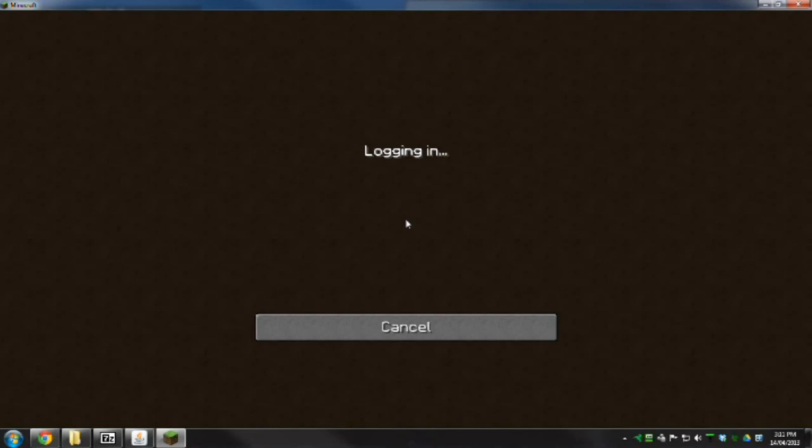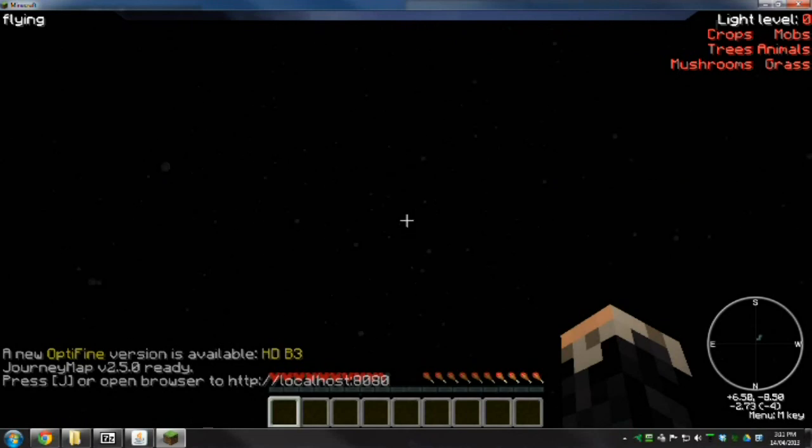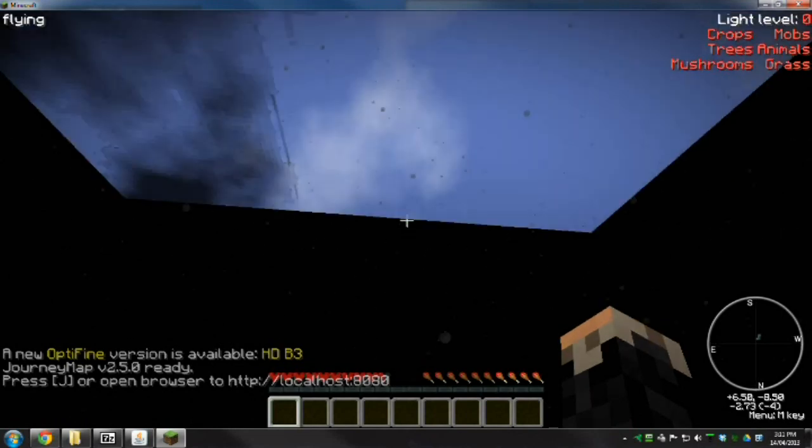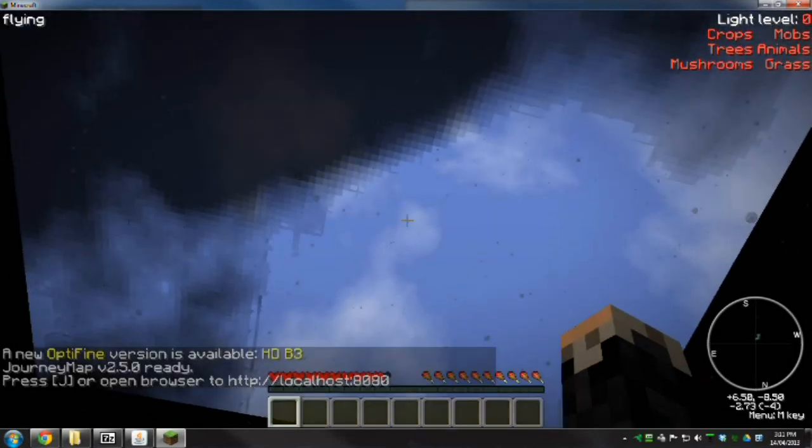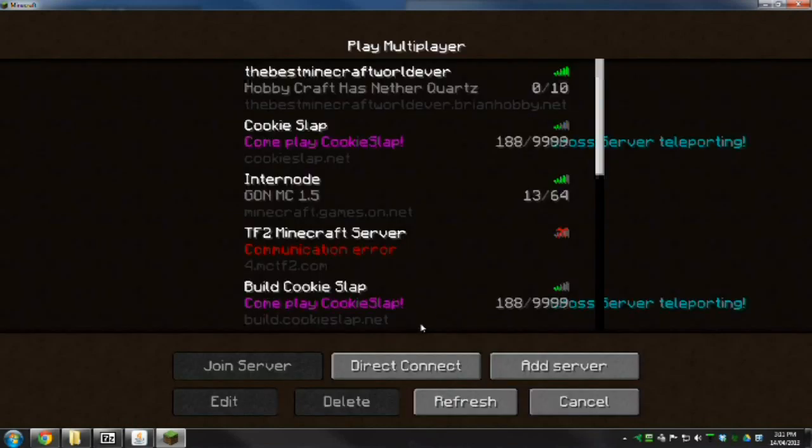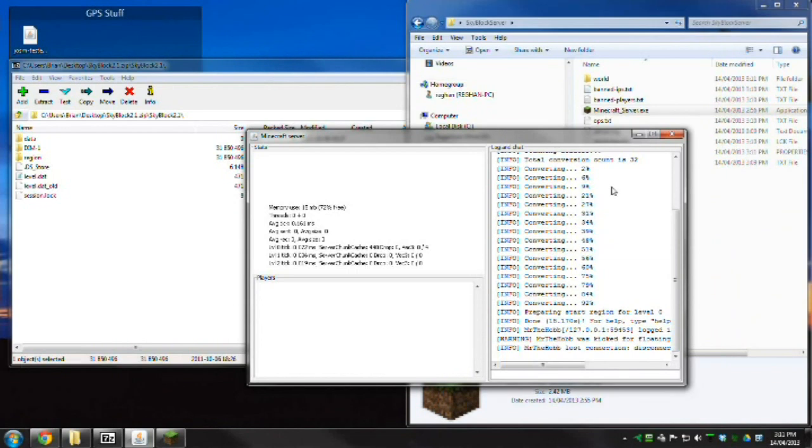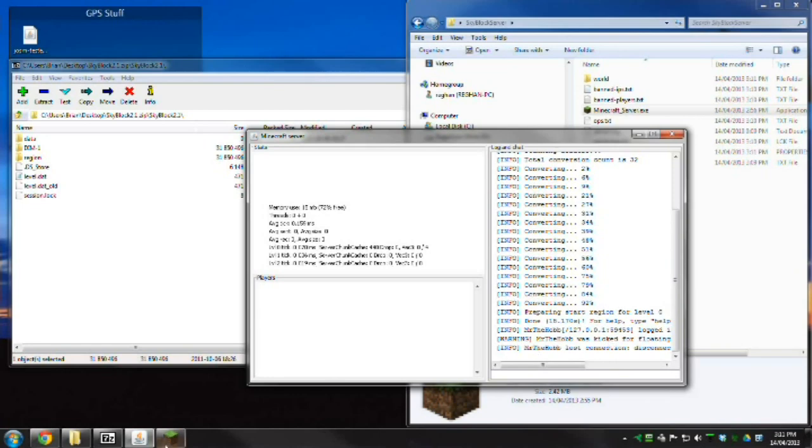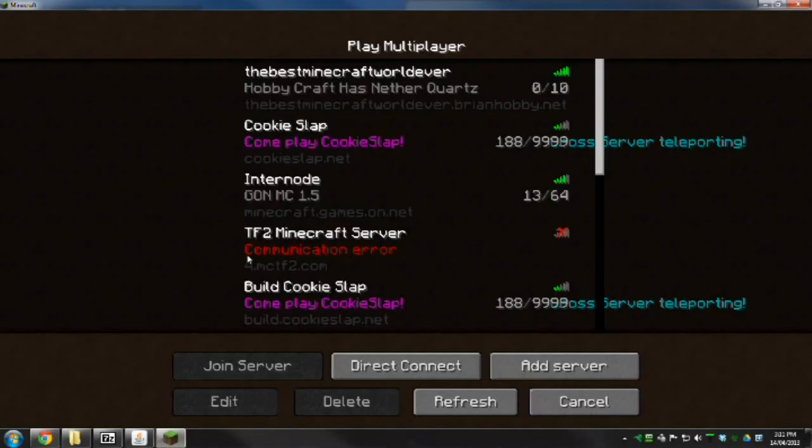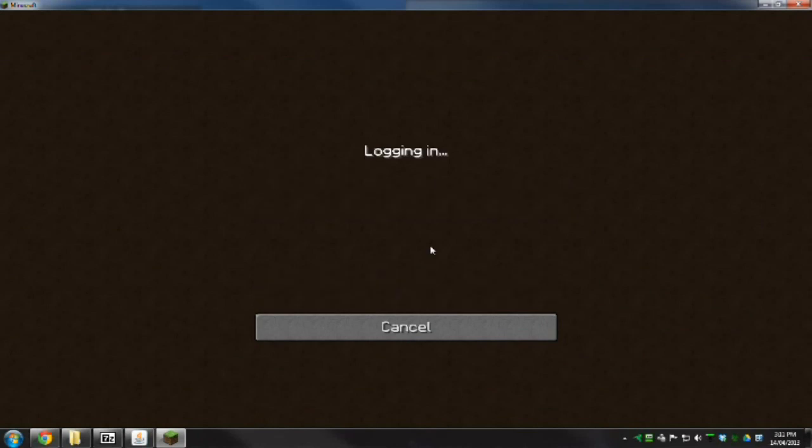So here we go. Oh, it puts me into here. There we go. Flying's not enabled. I've got Zom's mod pack loaded, which allows me to fly, but it's not going to let me fly on the server.